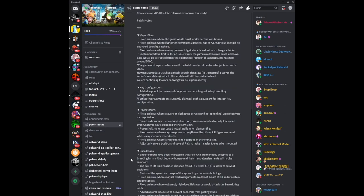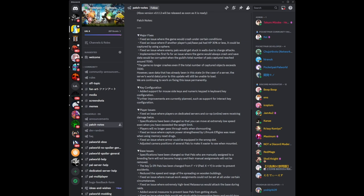For base issues, specifications have been changed so that pals who were manually assigned to a breeding farm will not become hungry and their manual assignments will not be removed. The key to lift pals has been changed from F to V on keyboard, and on gamepad the control is from X to Y in order to prevent accidents. This is very good. There's so many instances where I've accidentally picked up pals when I do not want to pick them up.